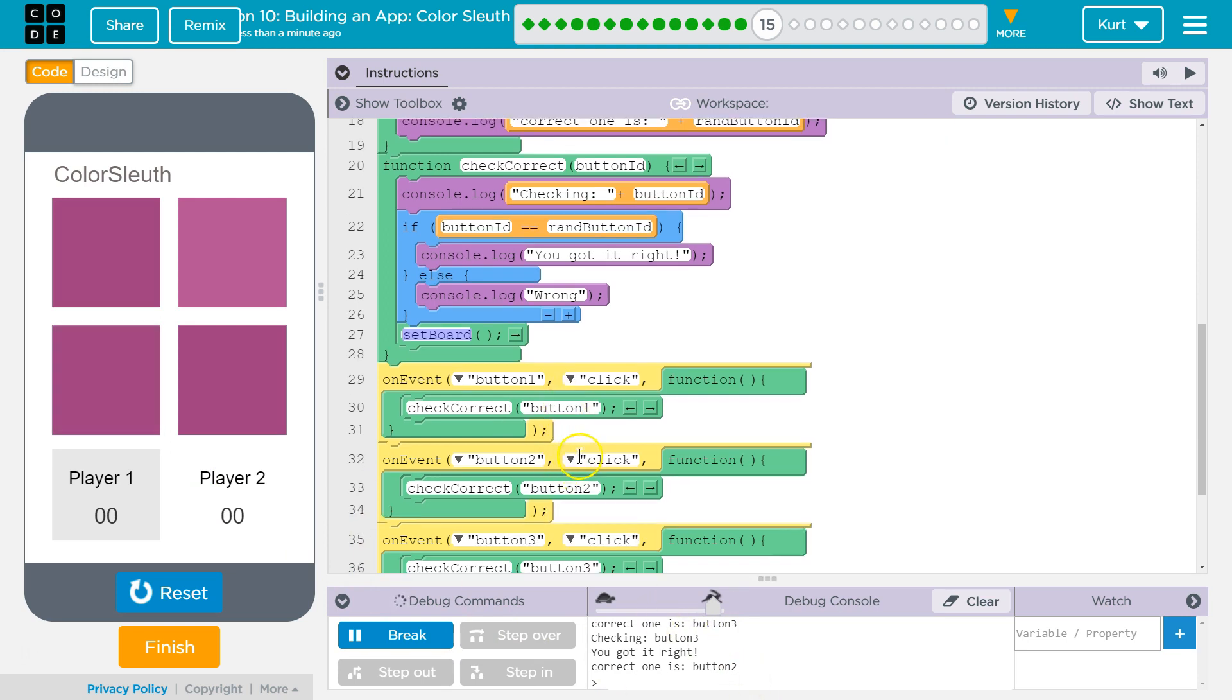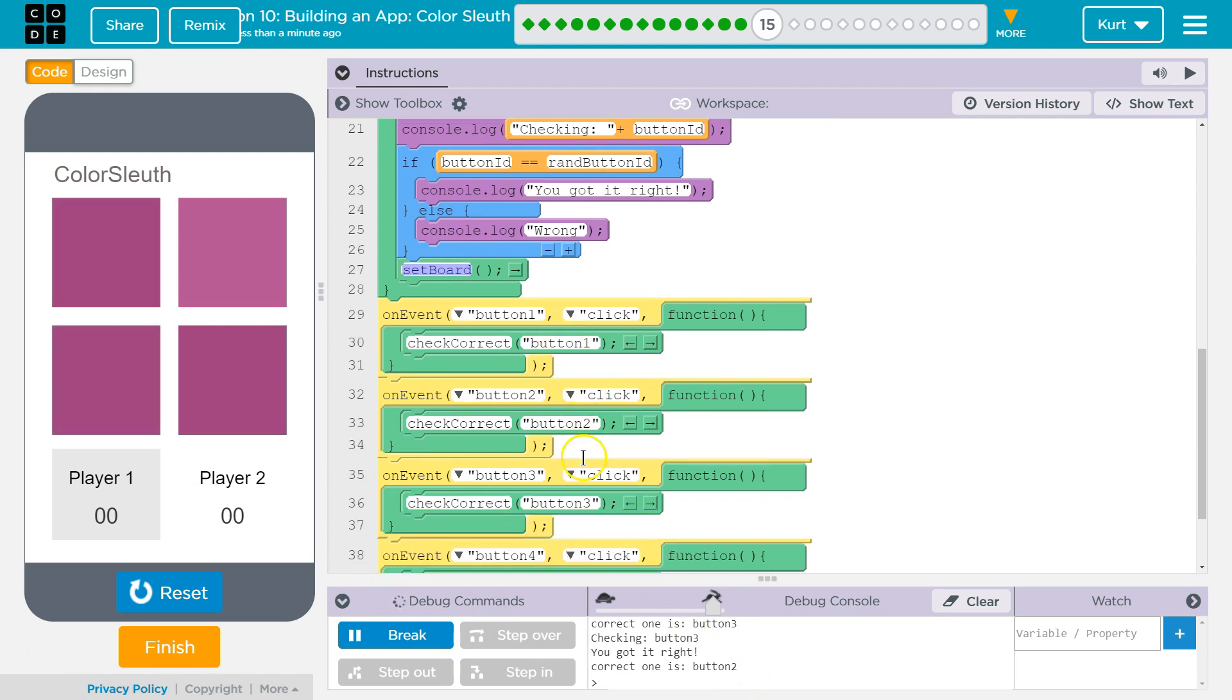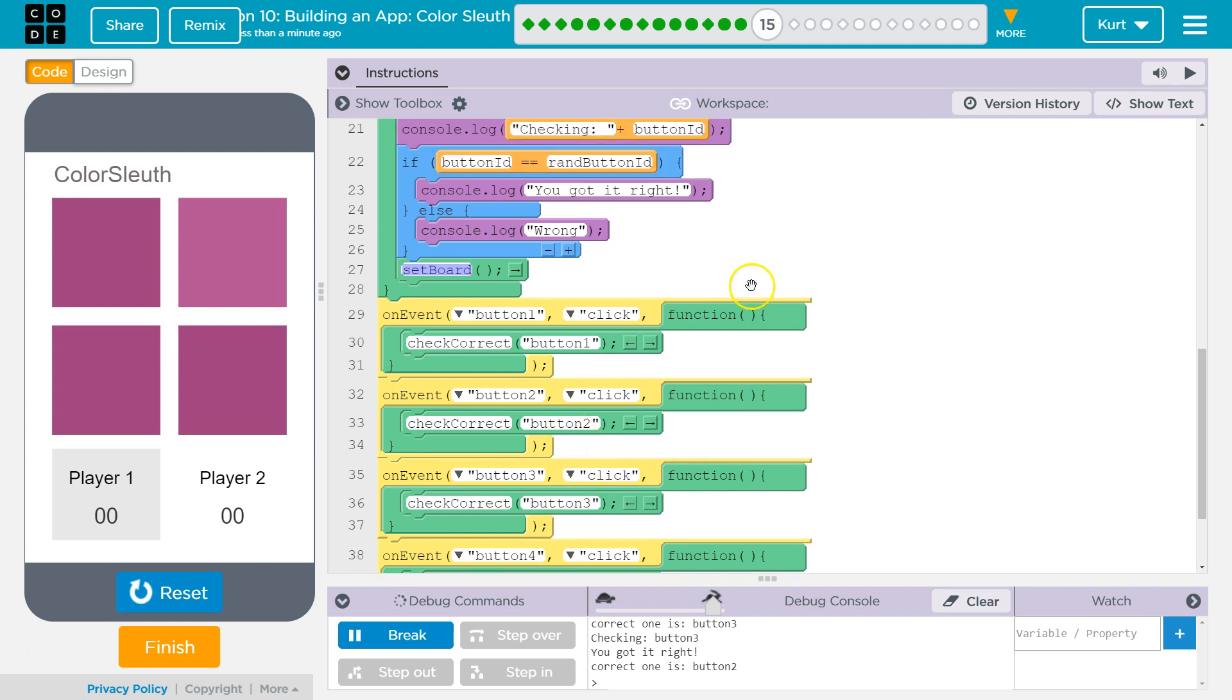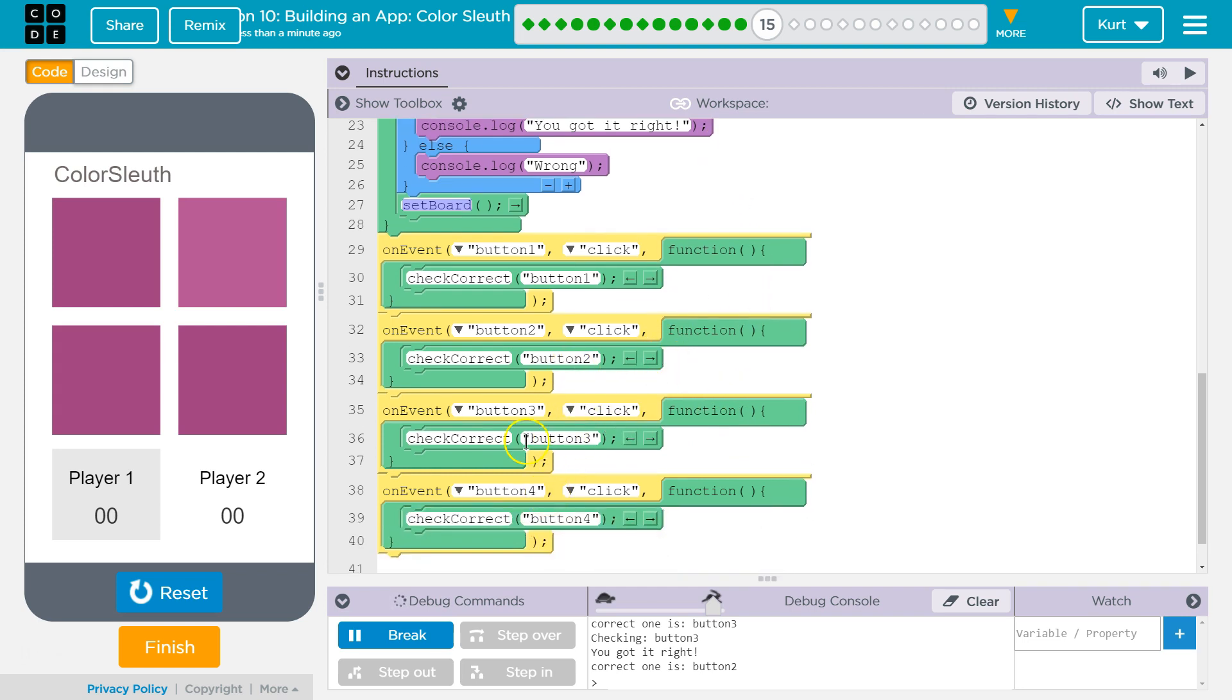You got it right. And how it knows is when I clicked on button three, the event was triggered, right? Button three, click, detected. It ran the function CheckCorrect. And it passed button three into the parameter spot. Passed it as an argument.